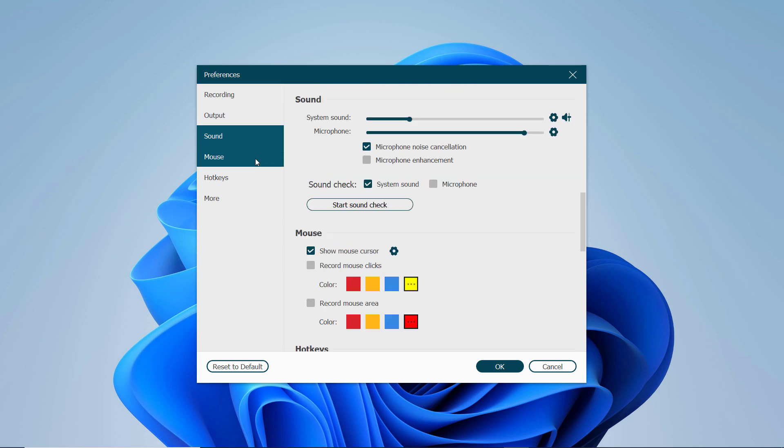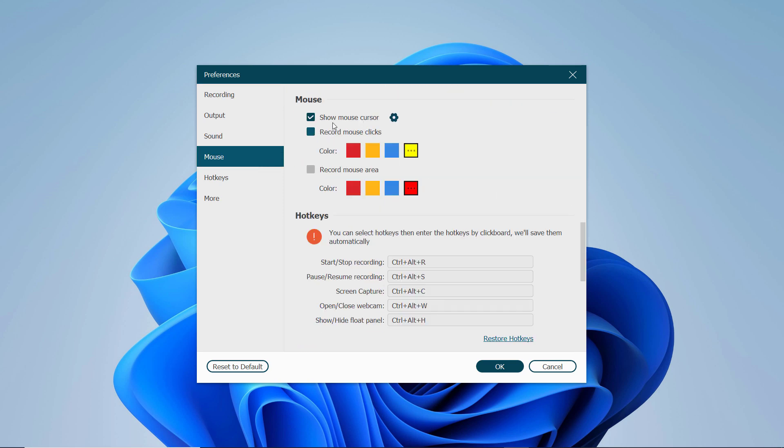For recording tutorials, you can use the mouse colors to highlight the key points.